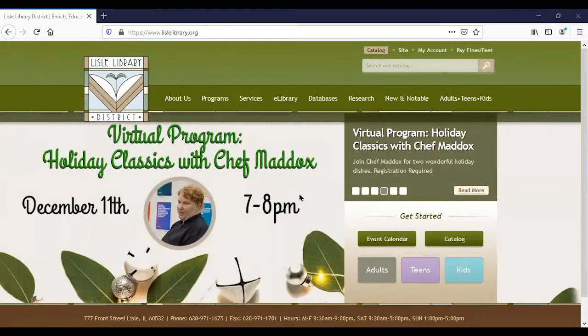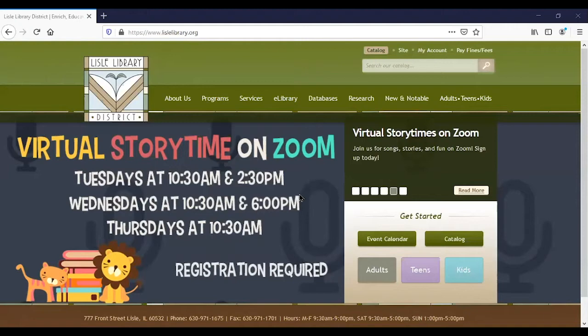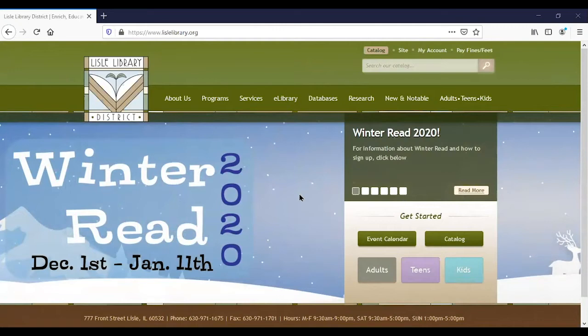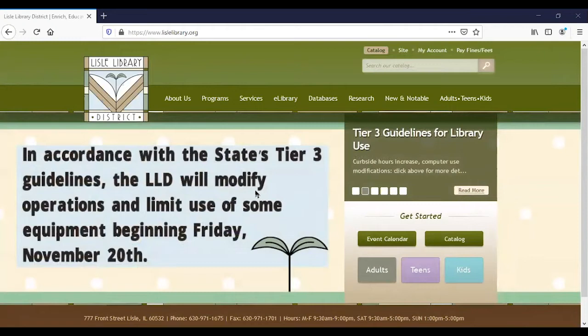Ancestry Library Edition can typically only be accessed within the library, but because of the pandemic it is available at home through the end of March. Heritage Quest, on the other hand, has always been available from home and will continue to be. So let's get started with our demonstration, beginning with Ancestry.